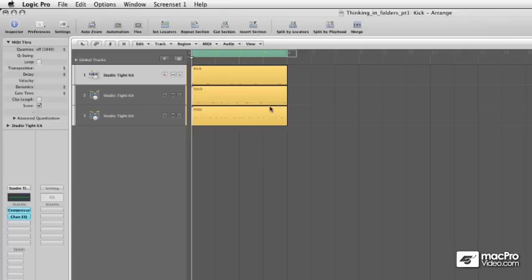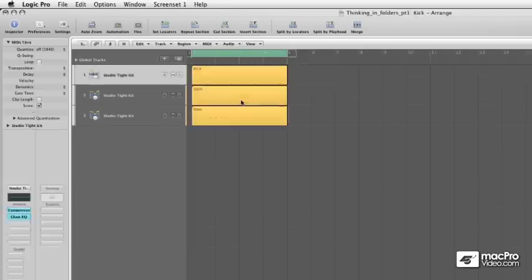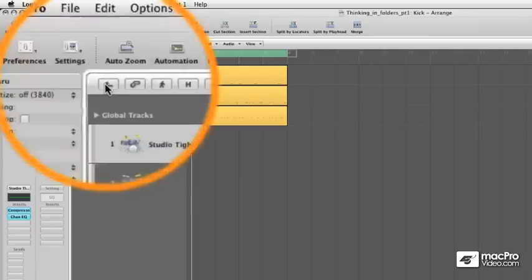Now, how do we get back out of this folder? Well, you can either double-click on the background here, or you can click here.